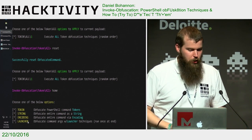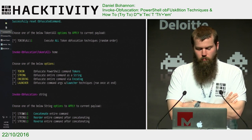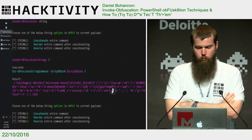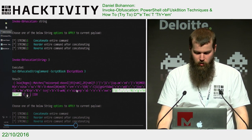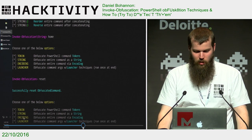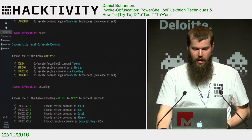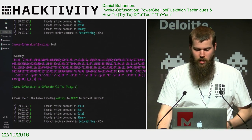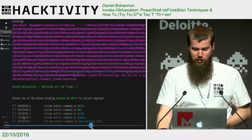That was token-level obfuscation. Let's take a step back and look at string obfuscation. We have concatenate, reorder, reverse — which works just like we talked about. I'm going to fast-forward a bit to get to the more interesting stuff. We have encoding options, which give us ASCII, hex, octal, binary, secure string — and they all work.